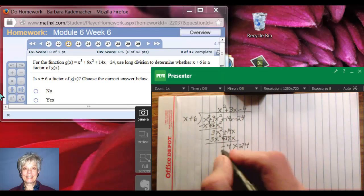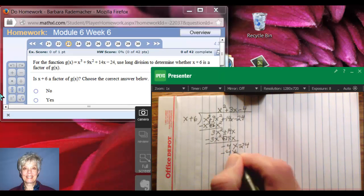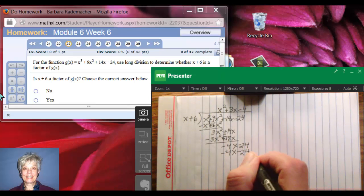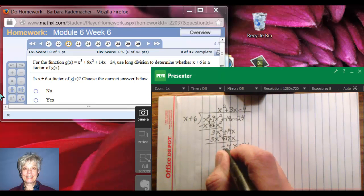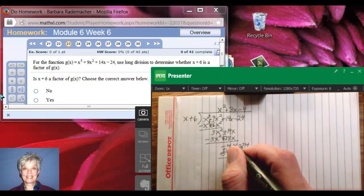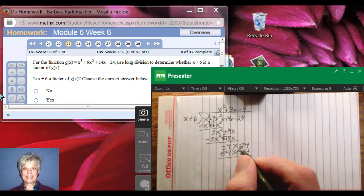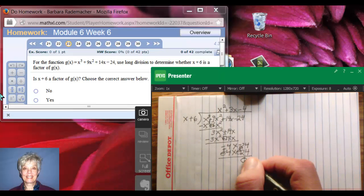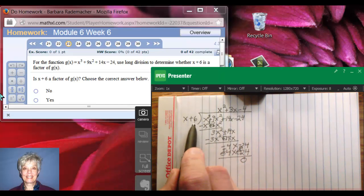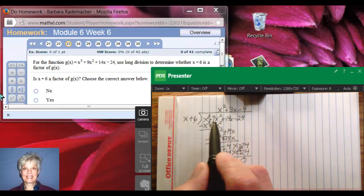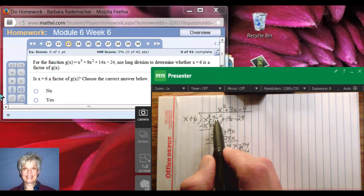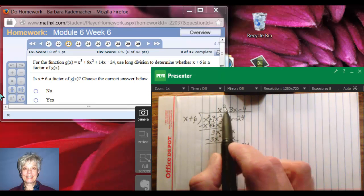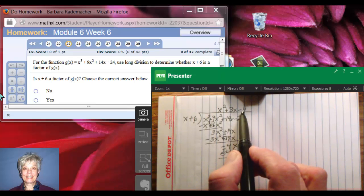Negative 4 times x is negative 4x. Negative 4 times positive 6 is negative 24. Draw the line, change my signs. Negative 4x plus 4x is 0, and negative 24 plus 24 is 0. So my remainder is 0, and what that says is that x plus 6 is actually a factor of x to the third plus 9x squared plus 14x plus 24. And the quotient is x squared plus 3x minus 4.